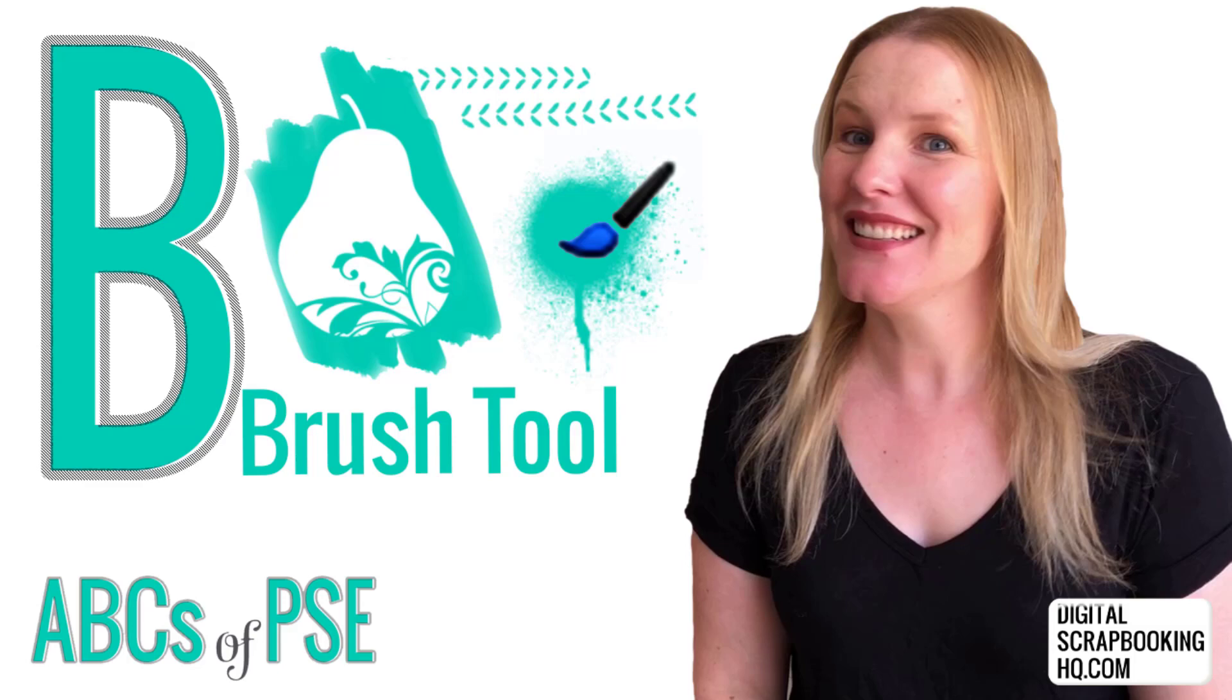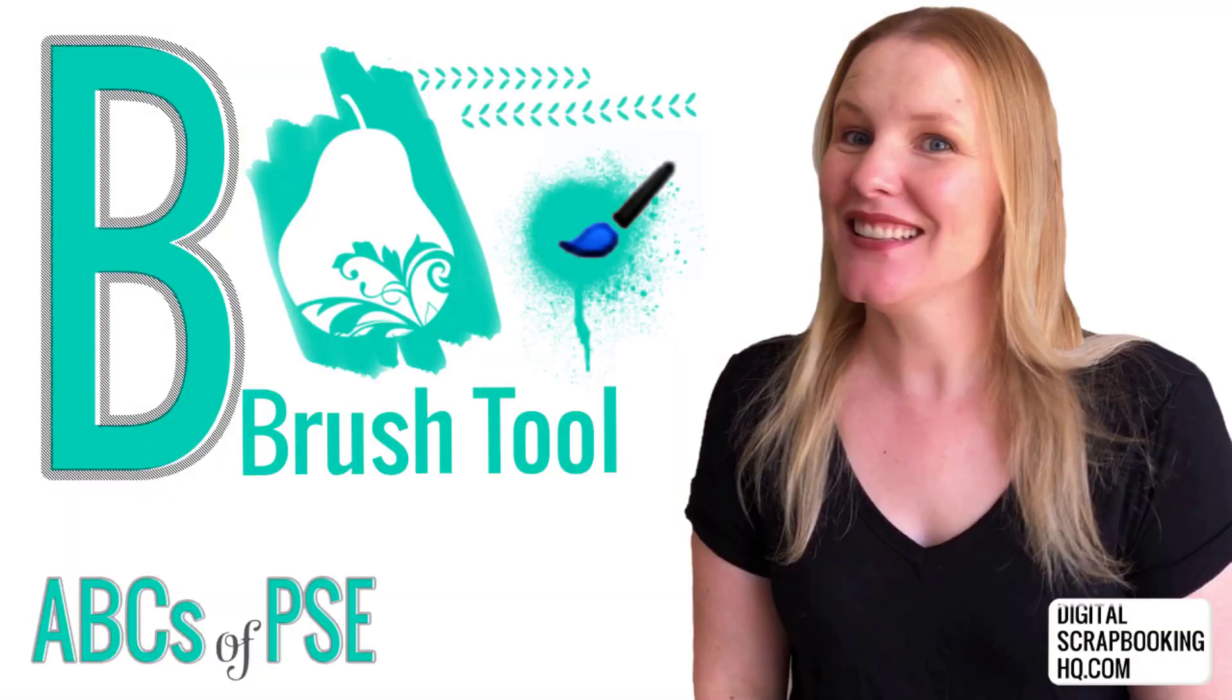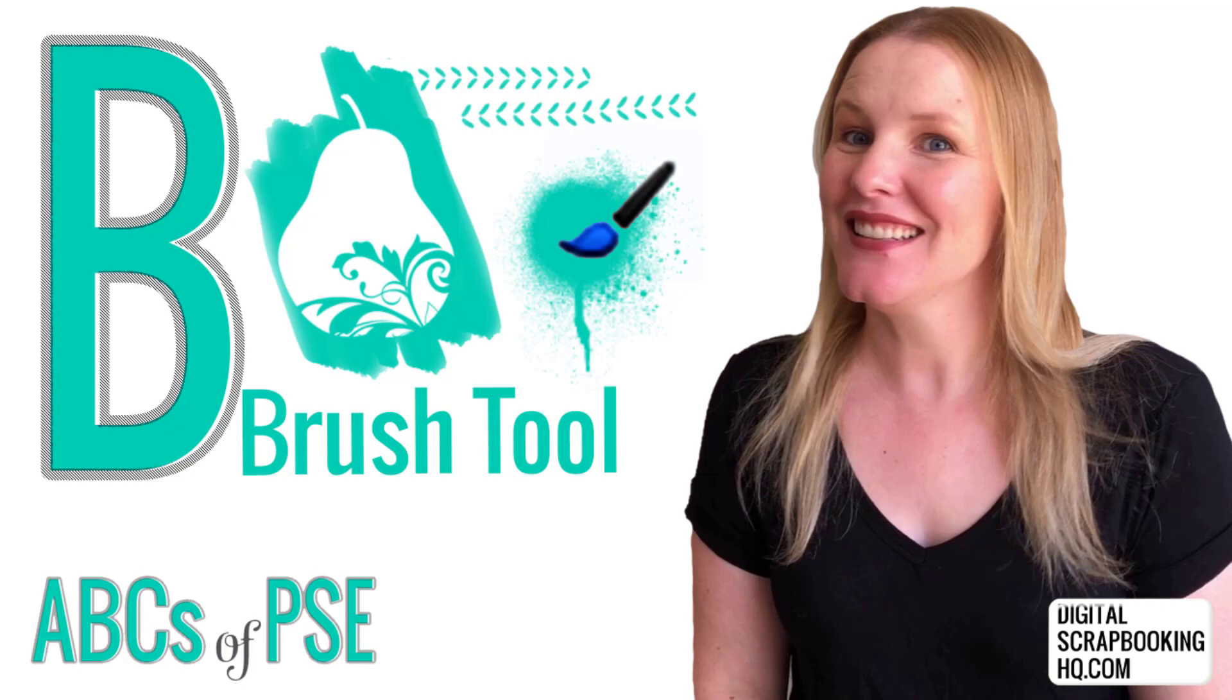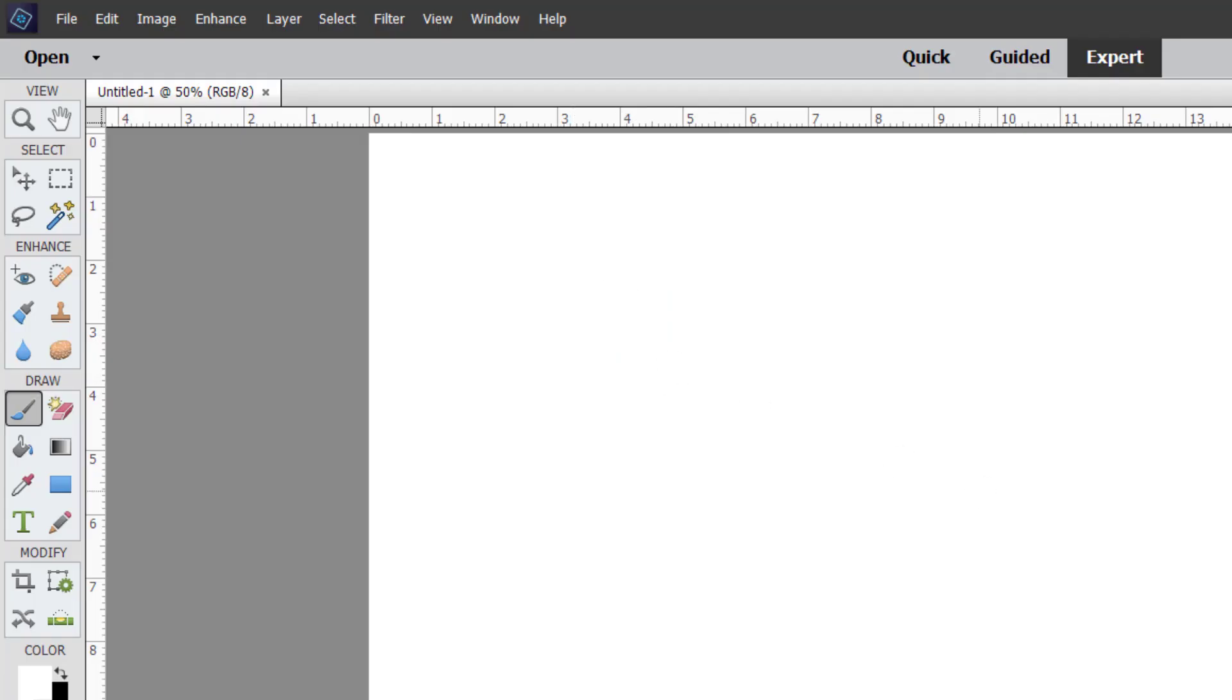G'day, I'm Melissa Shannon, founder of digitalscrapbookinghq.com, and today I'm here with you in Photoshop Elements 2021 for our ABCs of PSE. In this series, you are going to be learning about each tool in the Photoshop Elements toolbox. Today's letter is the letter B, B for the brush tool.